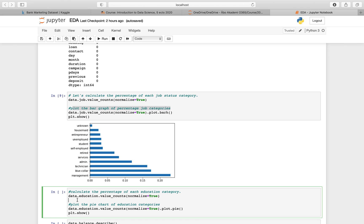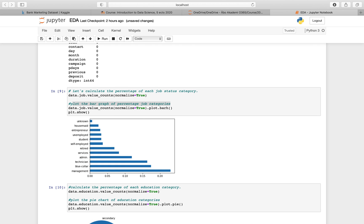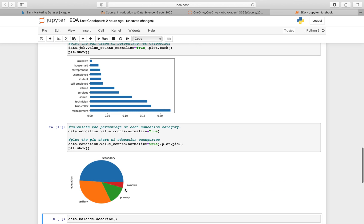How does the education category look? I'm going to do something similar for education. I'll calculate the percentage of each education category, but instead of a bar chart I'm going to use a pie chart to show a different visualization approach. As you can see, mostly they have secondary education, some have primary, tertiary, and unknown.